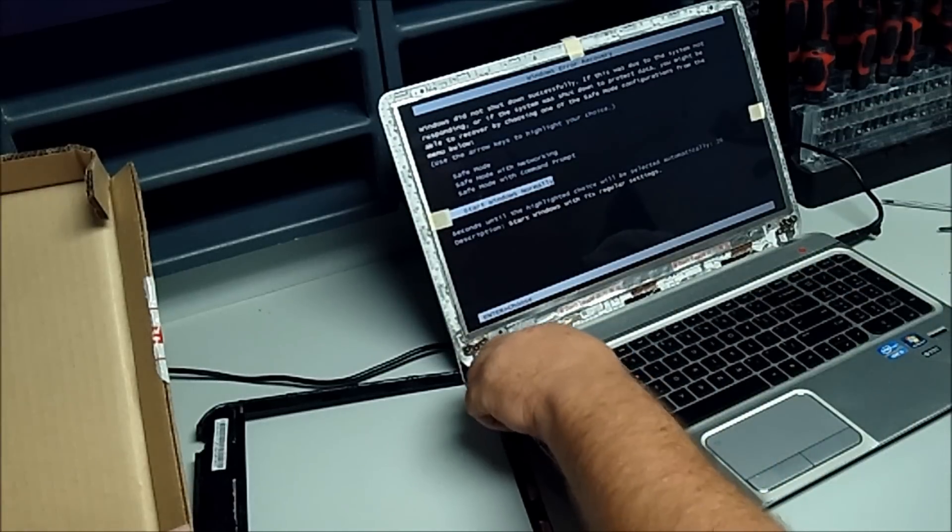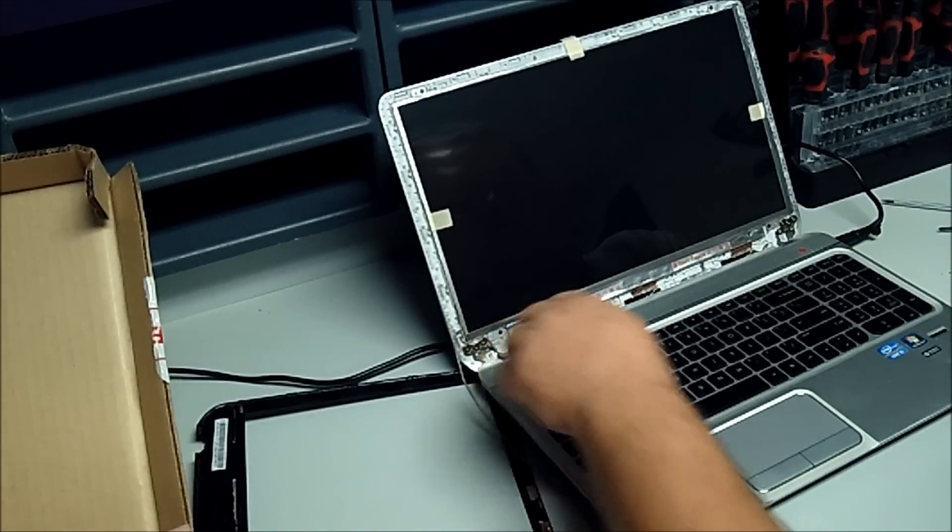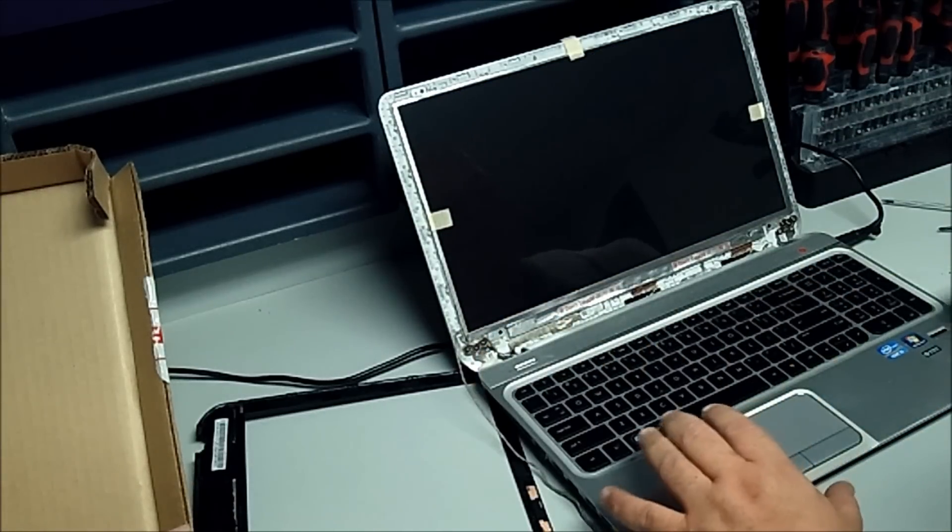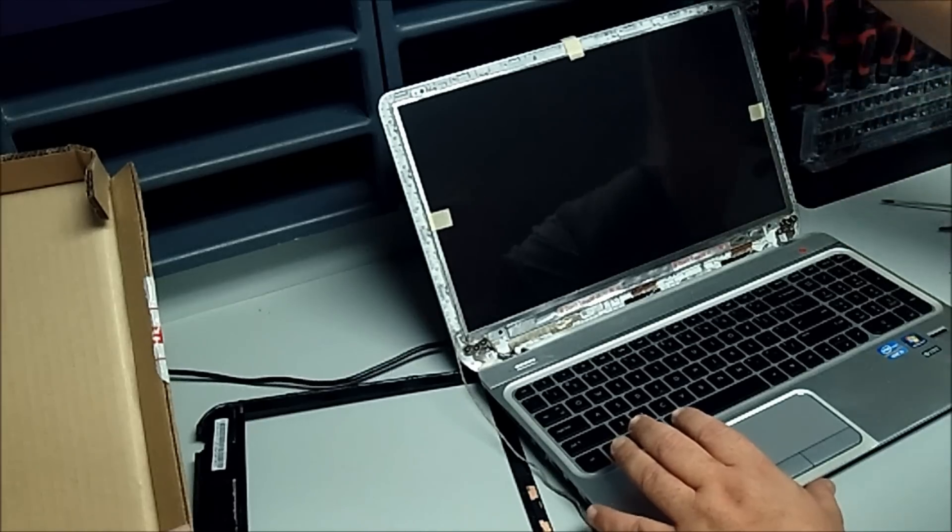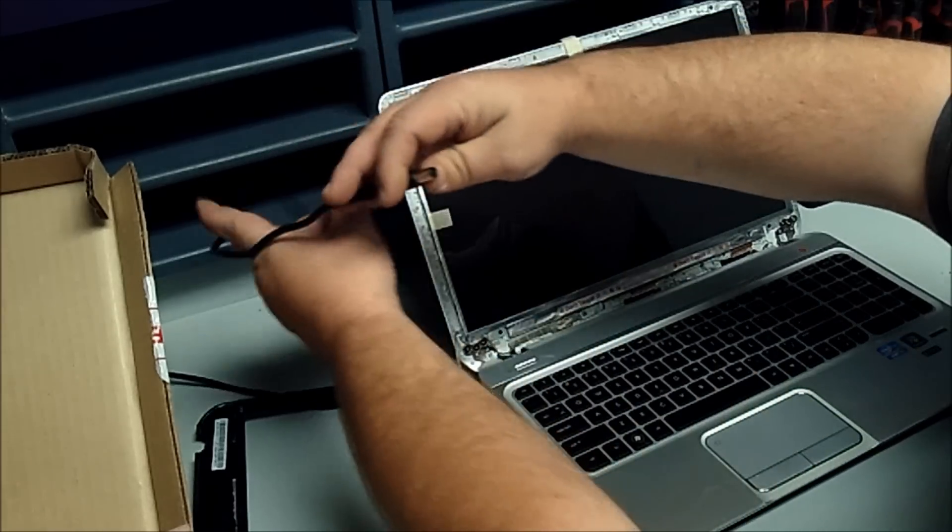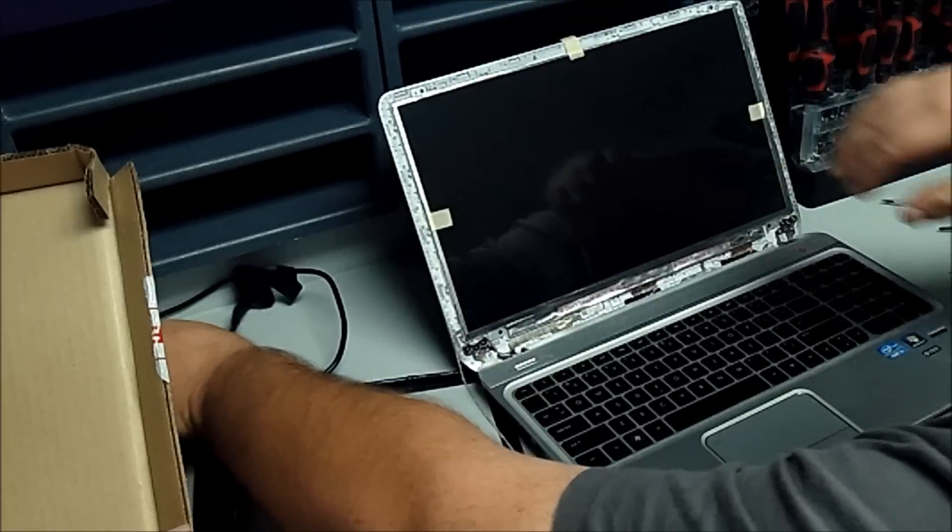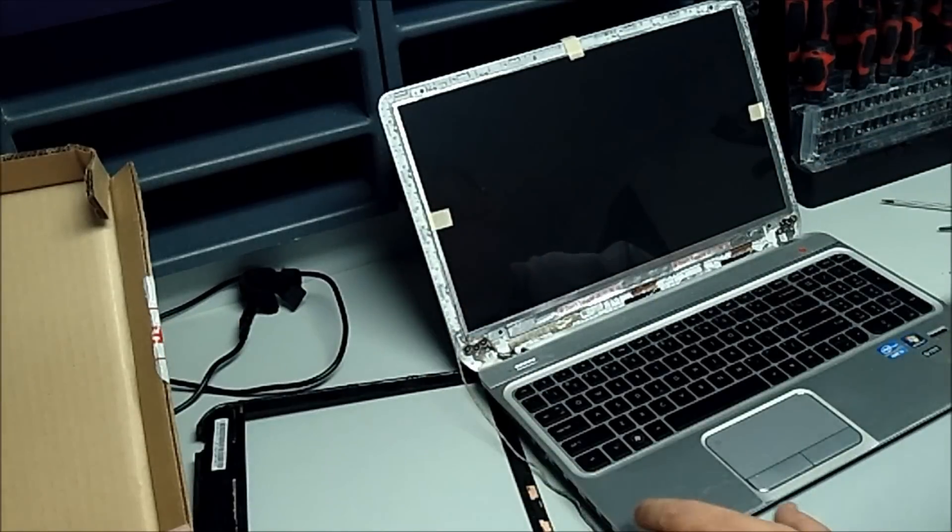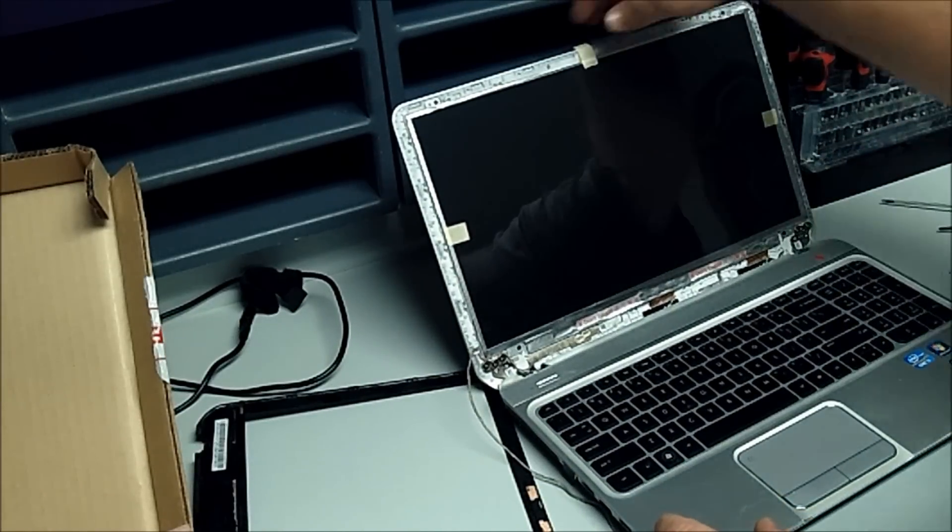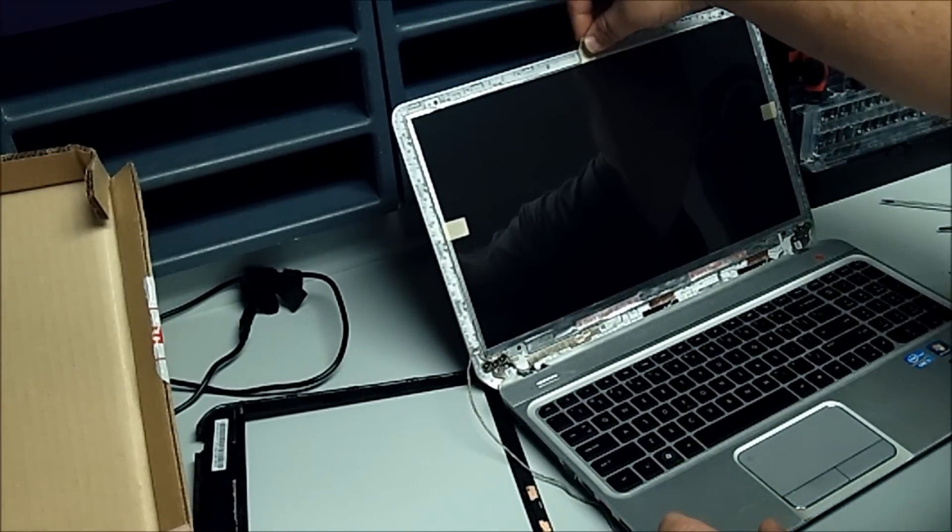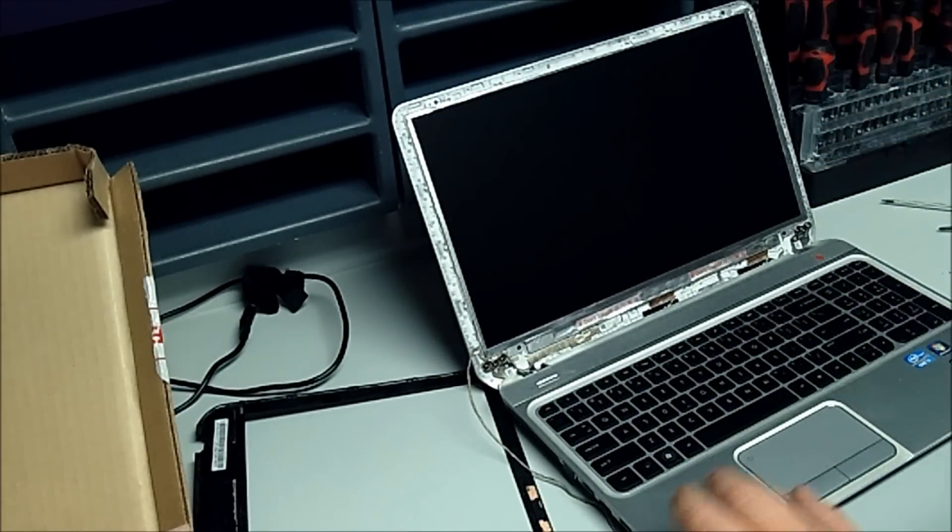Looks perfect. Pull that off. Now, go ahead and remove this.